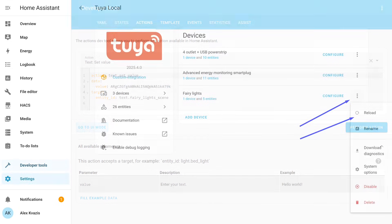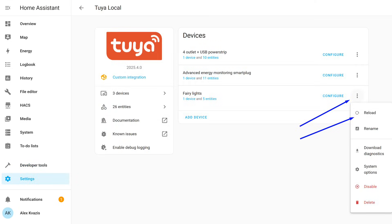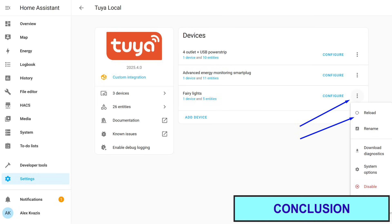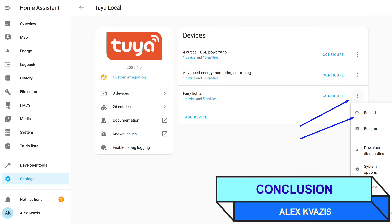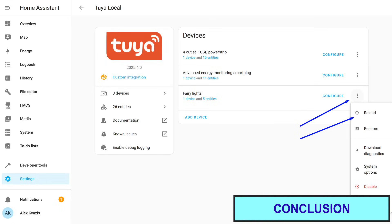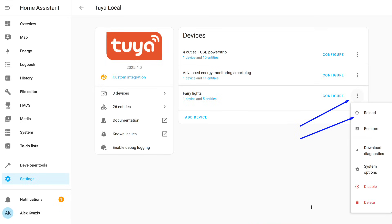If you need to manually refresh the list of devices available to the integration, for example, right after adding something new, you can use the reload button, which is available in the settings of any device added to the integration.